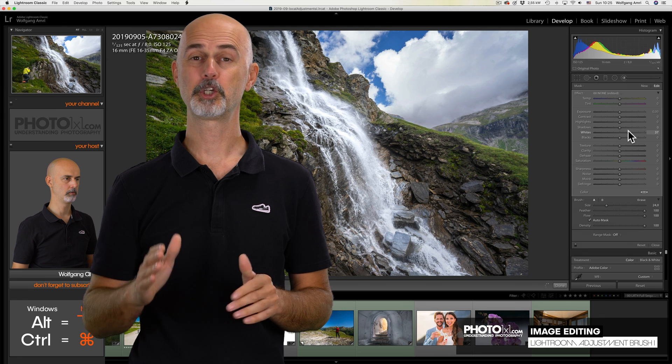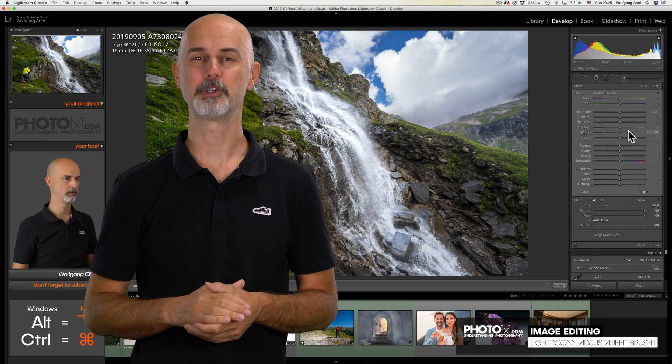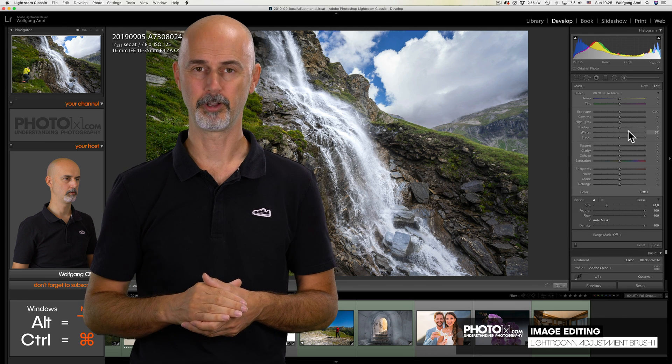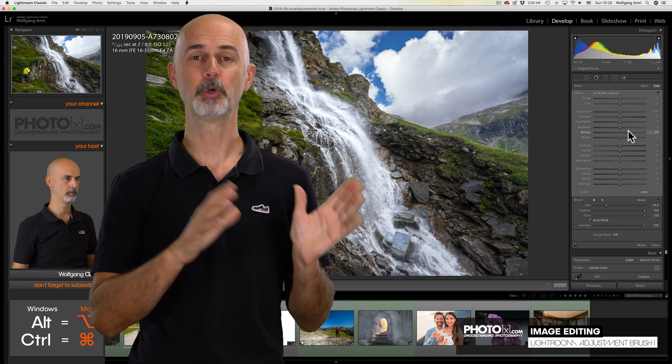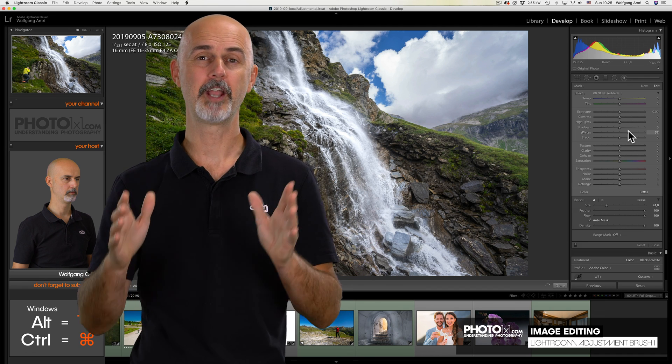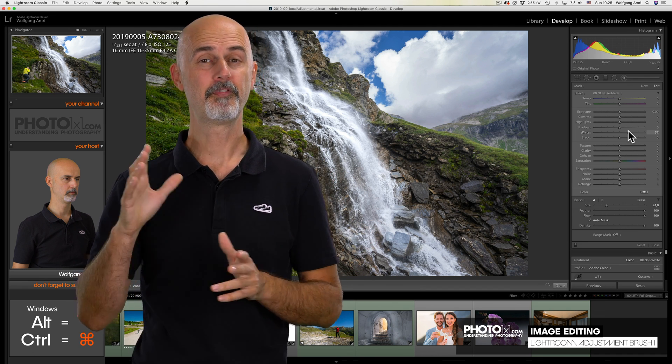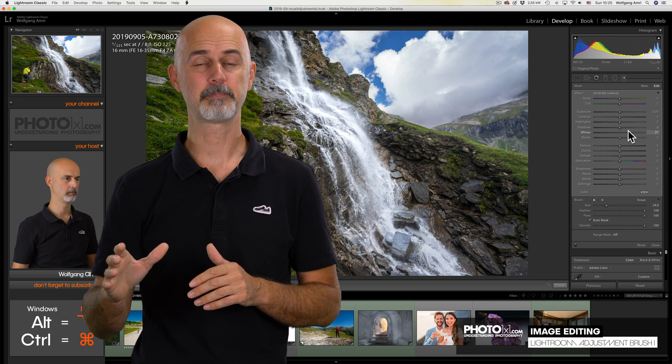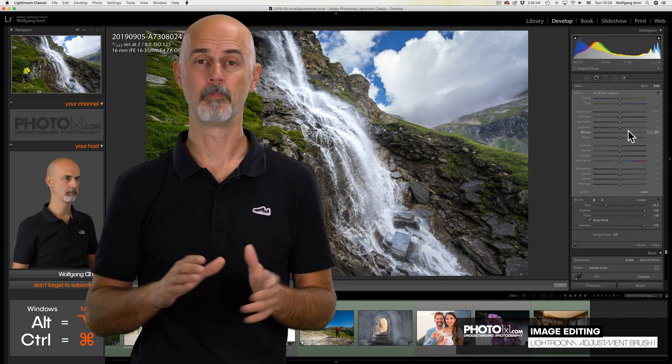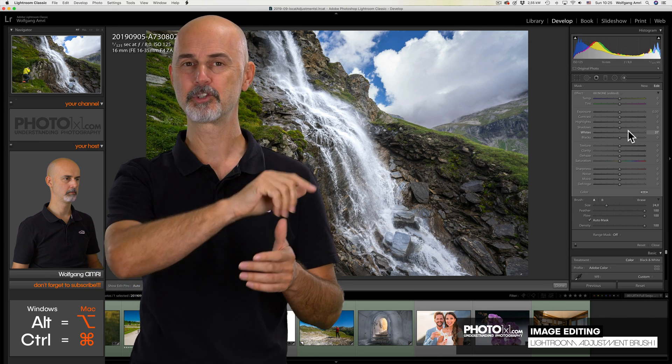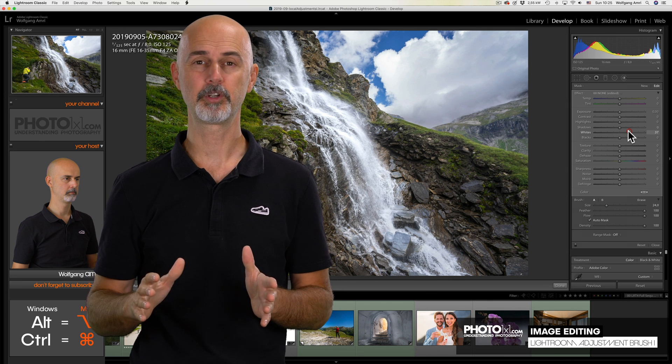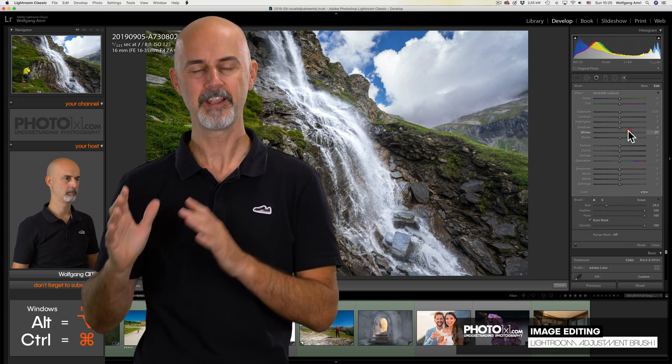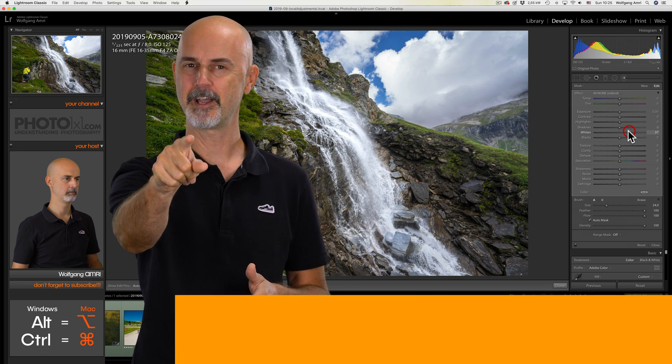So much for part one of our Lightroom adjustment brush tutorial. Next up is part two with amazing features like isolating on white, isolating on black, refining your mask by color, and much much more. In the meantime, dig out some of your old files and practice what you've learned in this tutorial. See you next time.